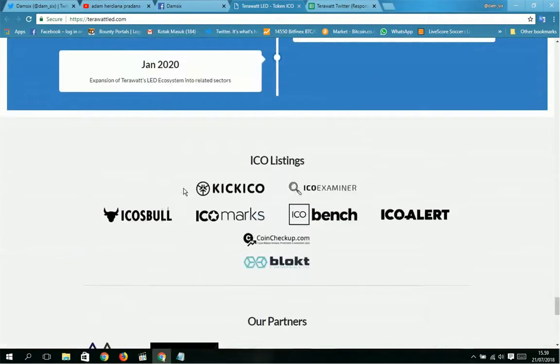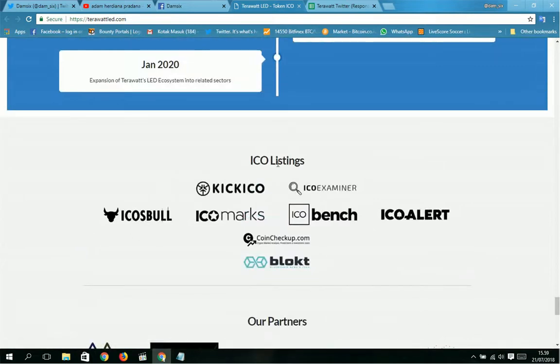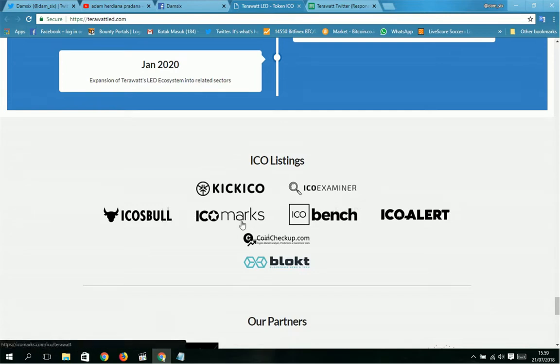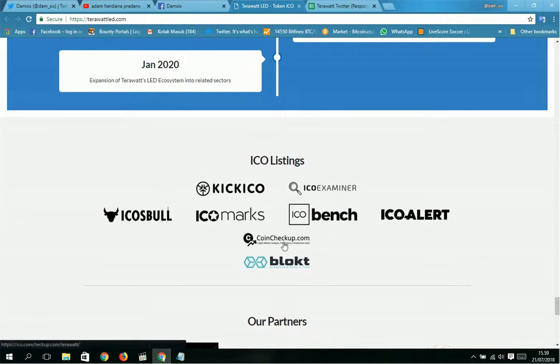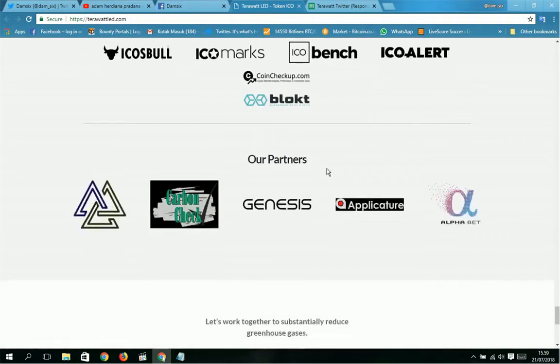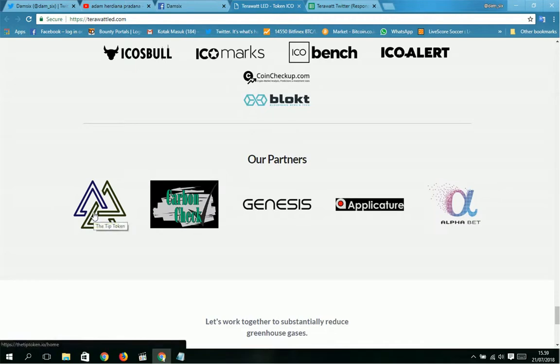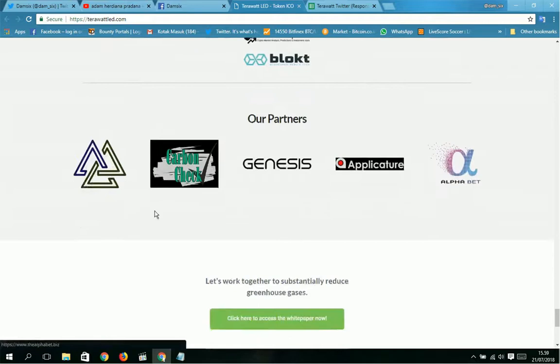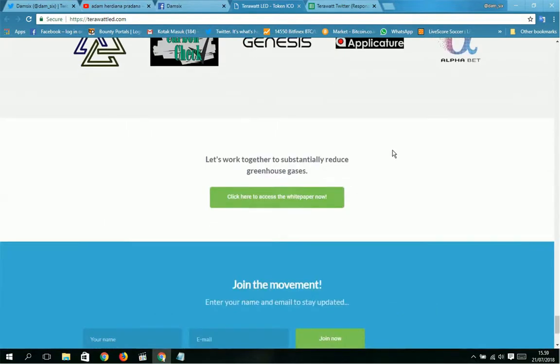This is ICO listing: you can see here ICO Tracker, ICO Examiner, ICO's Wall, ICO Marks, ICO Bench, ICO Alert, CoinCheckup.com, and Blockfolio. You can see here for ICO listings. This is our partners: Carbon Check, Genesis Vindicator, Alphabet. You can see here, these are our partners.